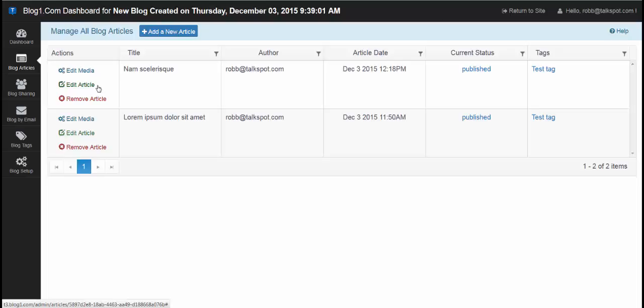Here's another one, edit article, which is the textual content plus the title. Or here's the third option, removing the article entirely.